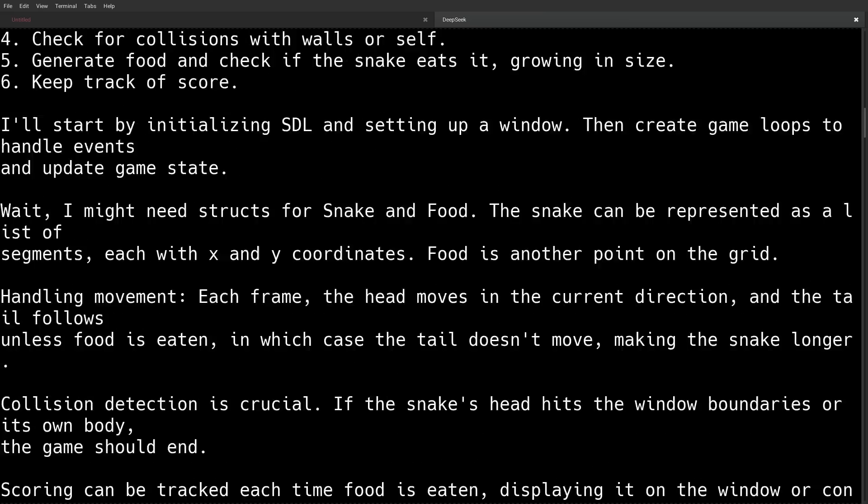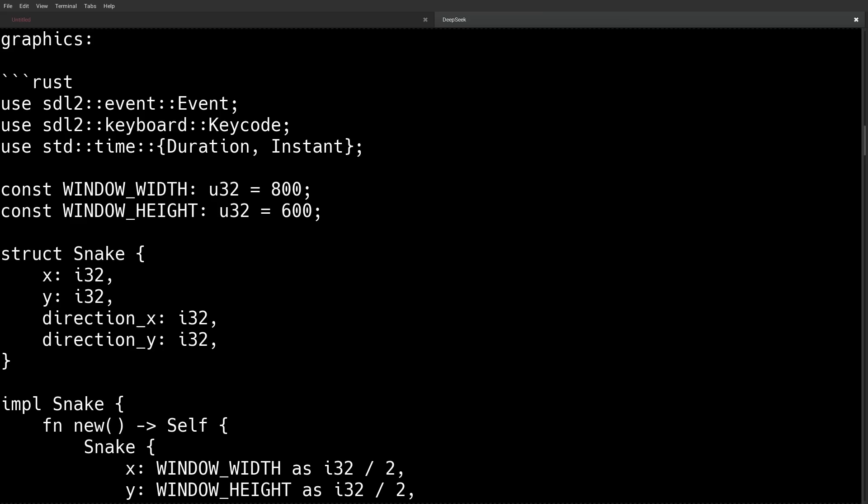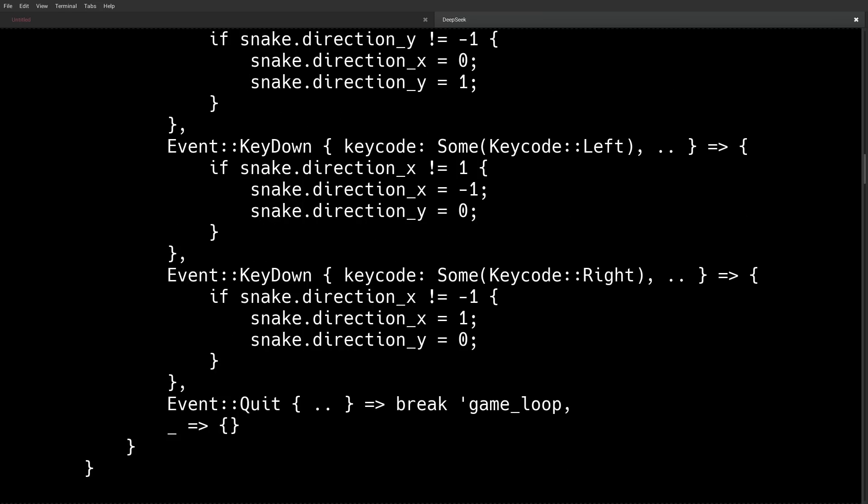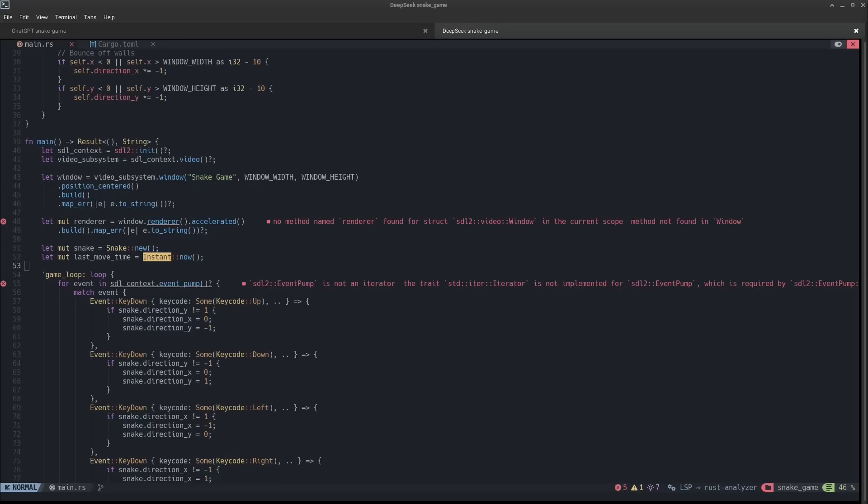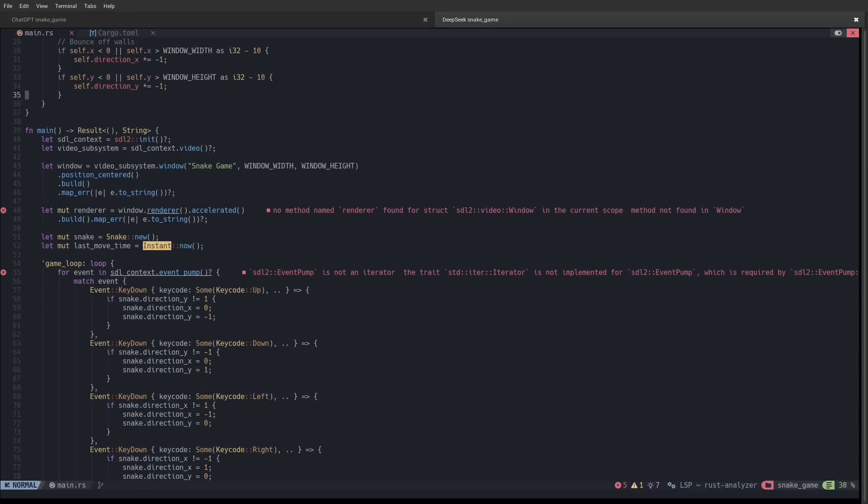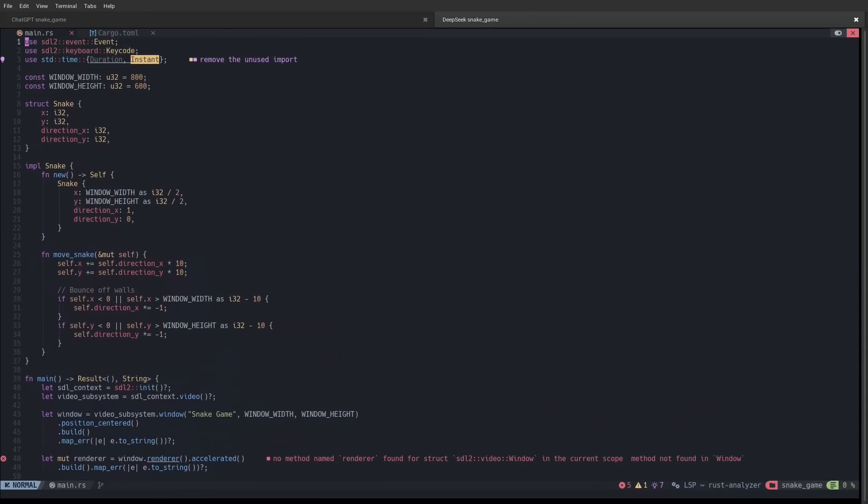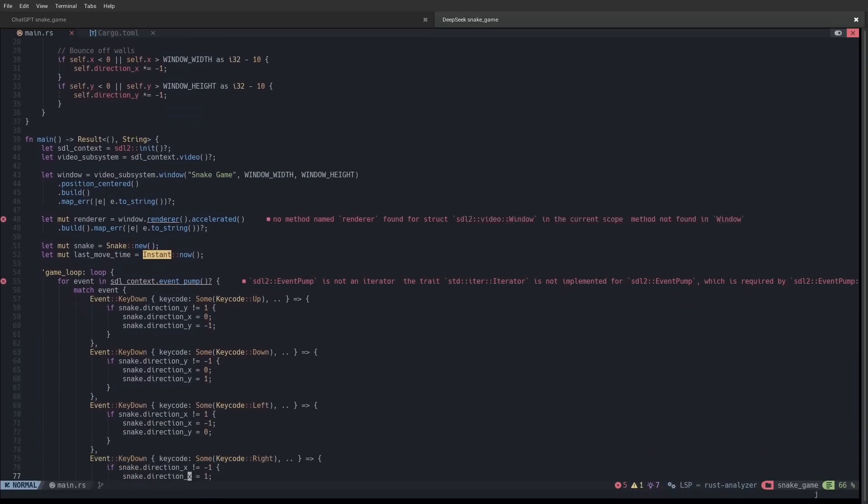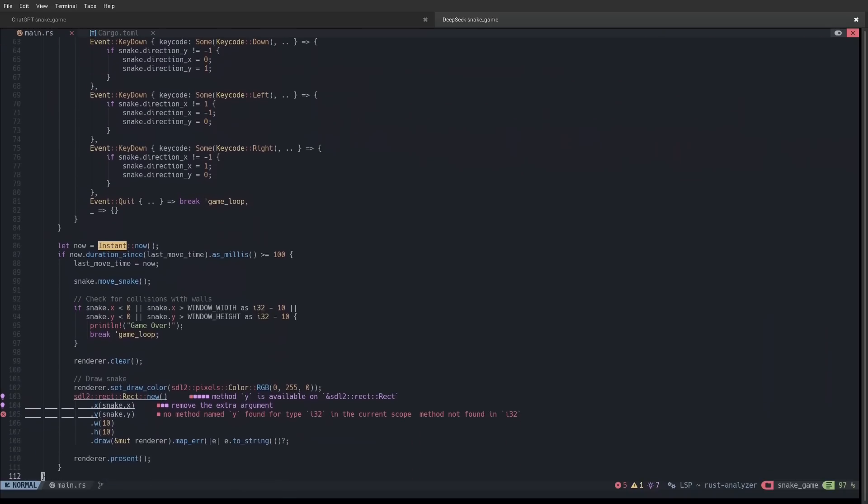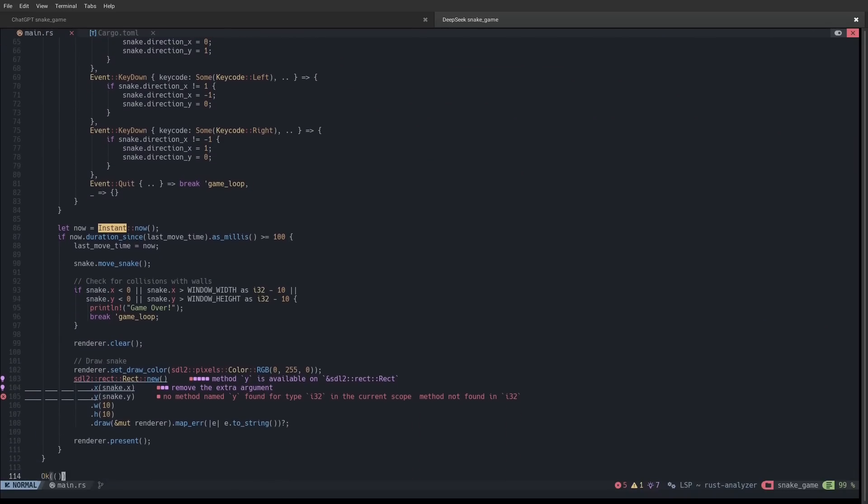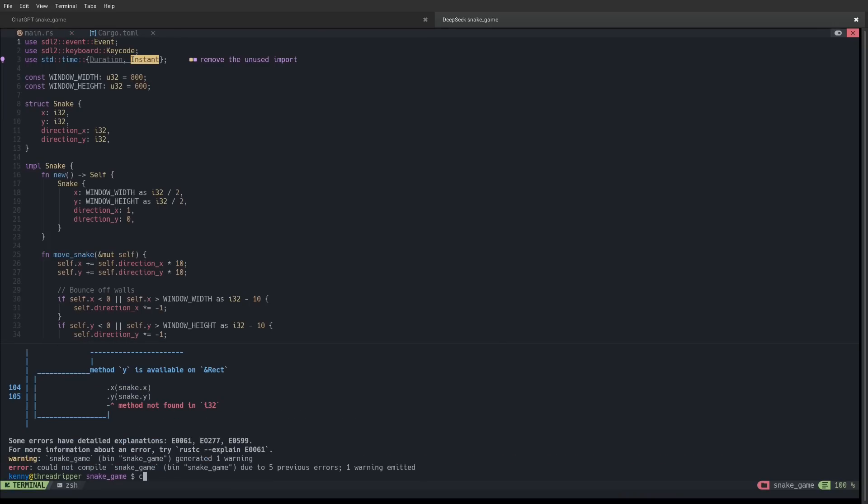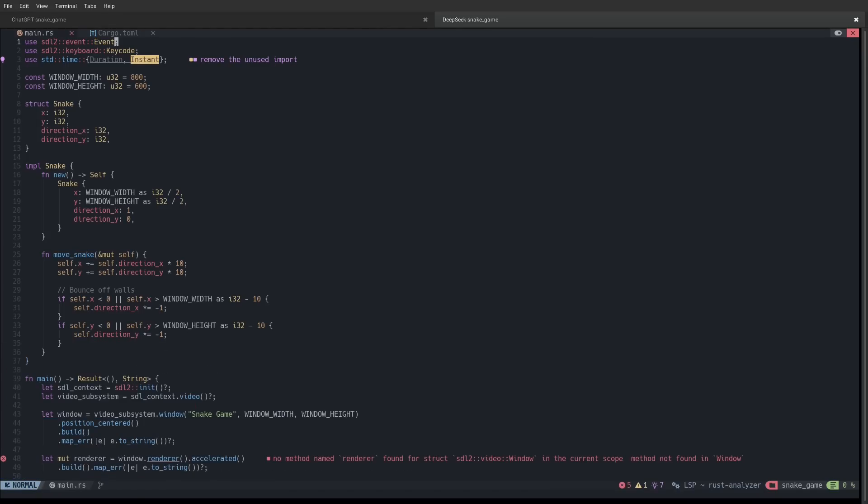So it ends up using the SDL library. And this is the code that it output here. I'm actually going to go ahead and open this up in my IDE. So this is DeepSeek's snake game. And as you can see, there are a few issues with it. So first off, when it does these crate imports, it imports duration, but it never actually ends up using this duration. So it's got an unnecessary import, but that's not a huge problem. That's not going to stop the game from compiling. But some of these problems down here where you see the Red X does. So there's no method named renderer that's found for this struct. And there's a couple other similar issues to that. So it seems like DeepSeek is having some problems with understanding the SDL2 library.